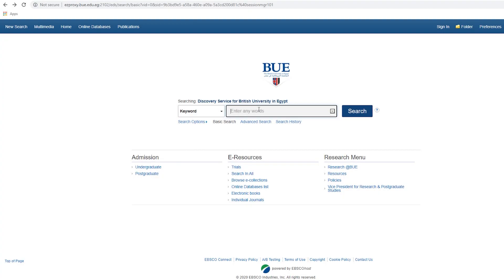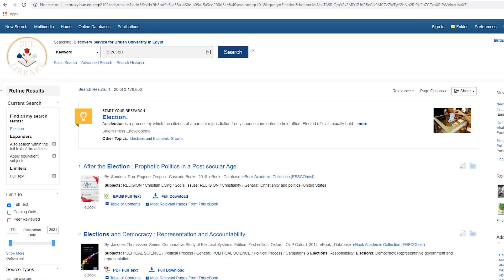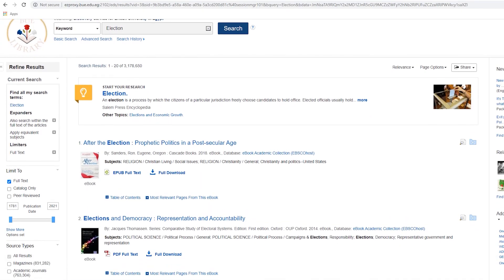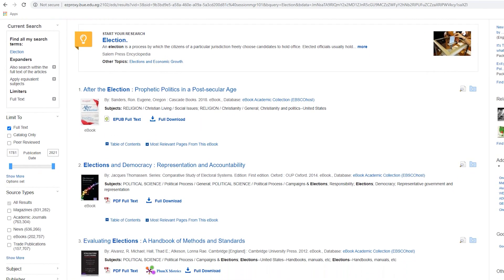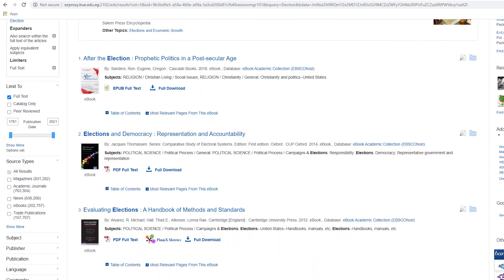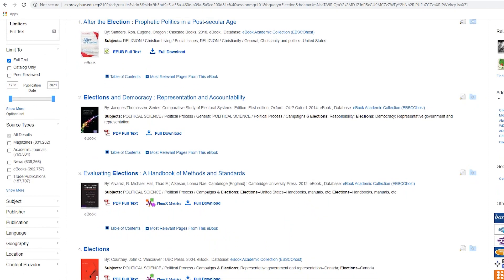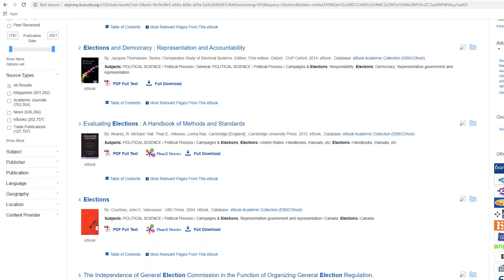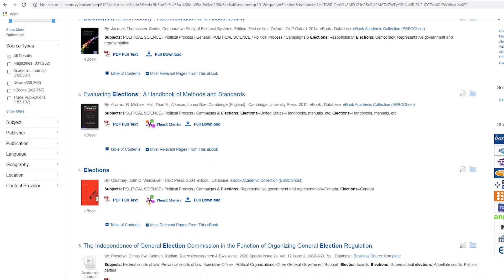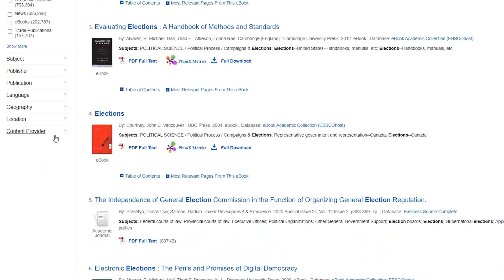If we move to the Search in All icon, you will soon note that the Search in All service is designed to save students and researchers time by enabling them to search within our databases and electronic books from one single place in a more efficient and active way.